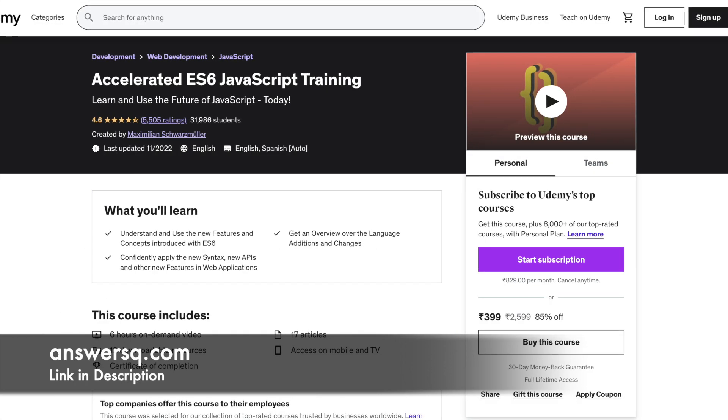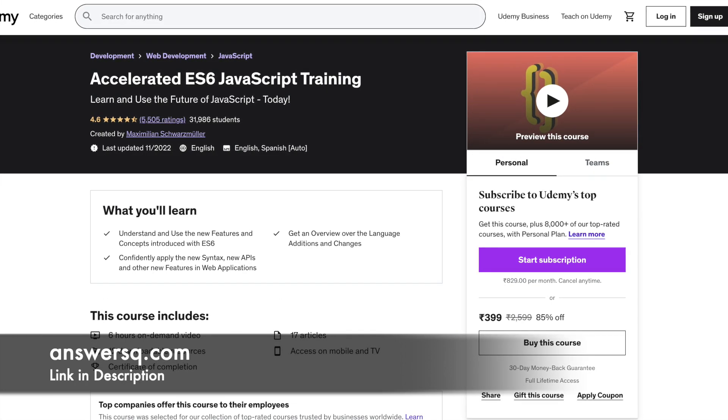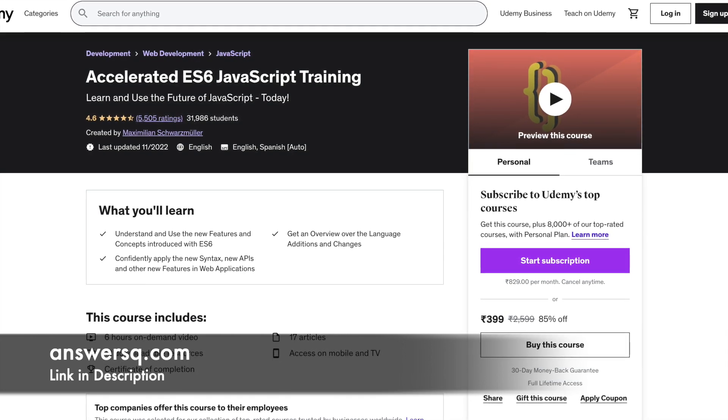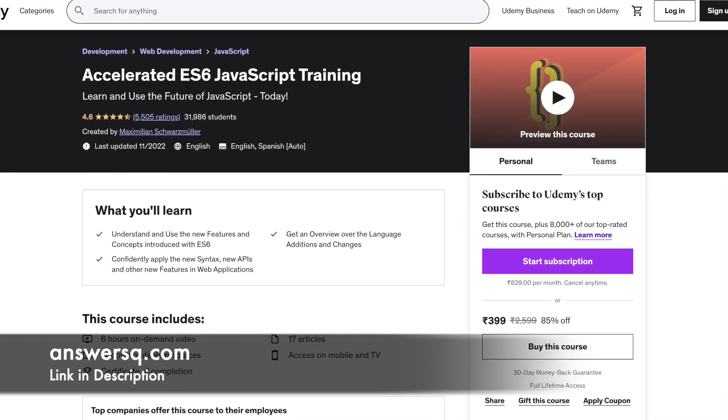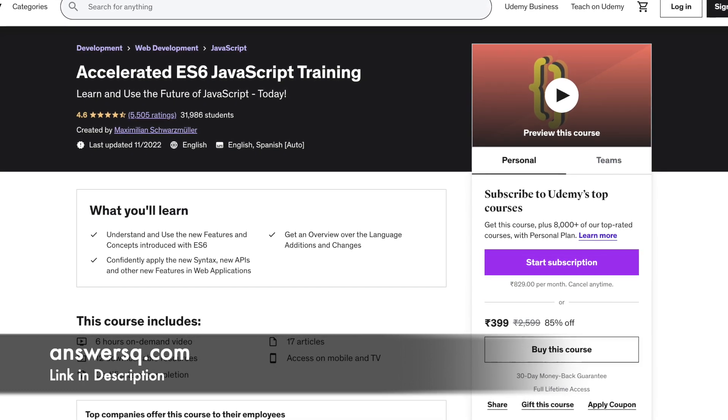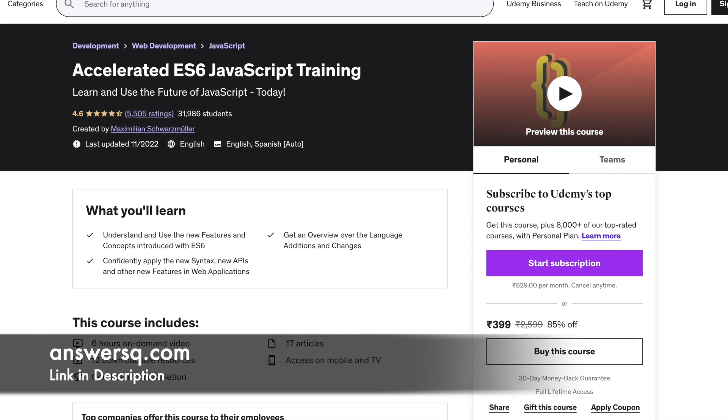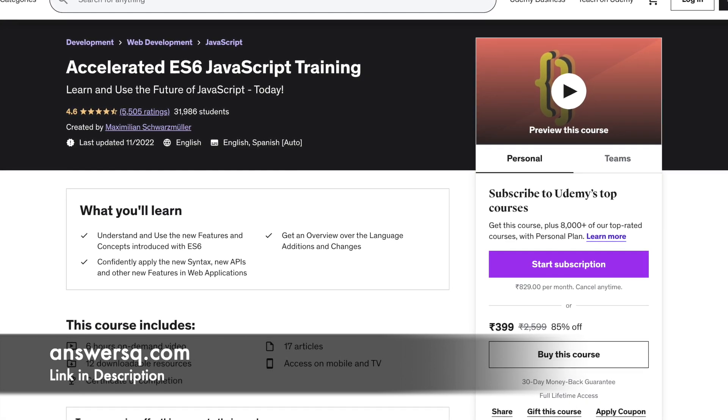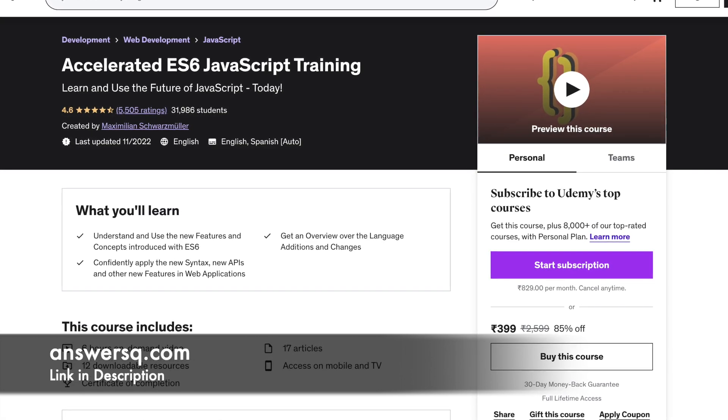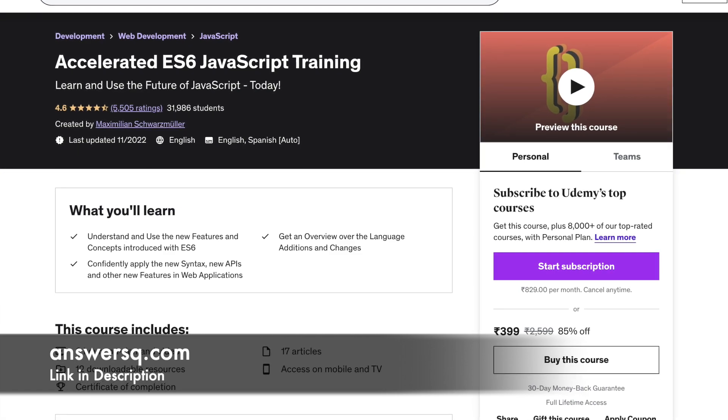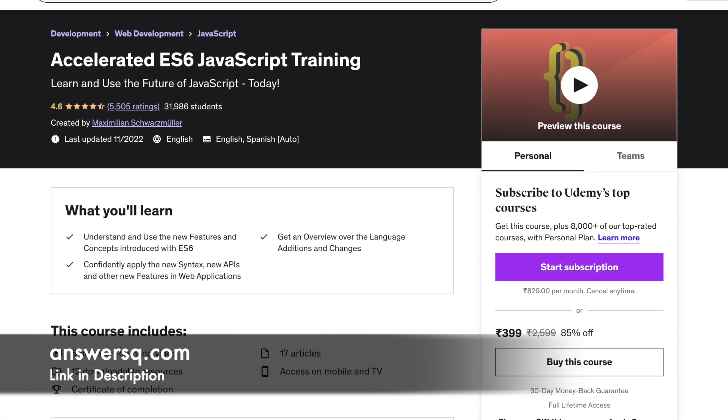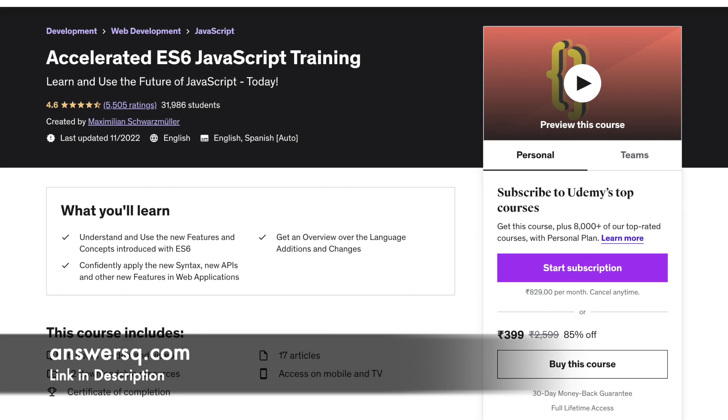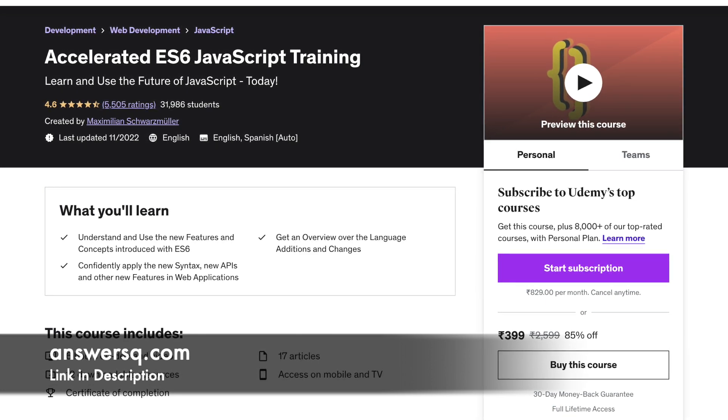Number 9: Accelerated ES6 JavaScript Training. In this course, you will be gaining insights into some of the new features introduced with ES6. The course will also teach you the application of syntax, new APIs etc. This is not a beginner's course, so basic knowledge of web development, HTML and CSS are mandatory. Although advanced JavaScript knowledge will help you move more smoothly through the course, it is not a necessity. The duration of this course is 6 hours.